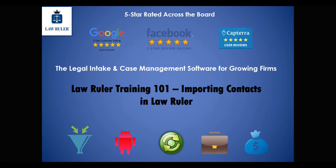Welcome to LawRuler, we're glad that you're here. In this tutorial we're going to show you how to use our import wizard to import new contacts inside of LawRuler. This functionality is really great because it allows you to import large amounts of contacts directly into the system.